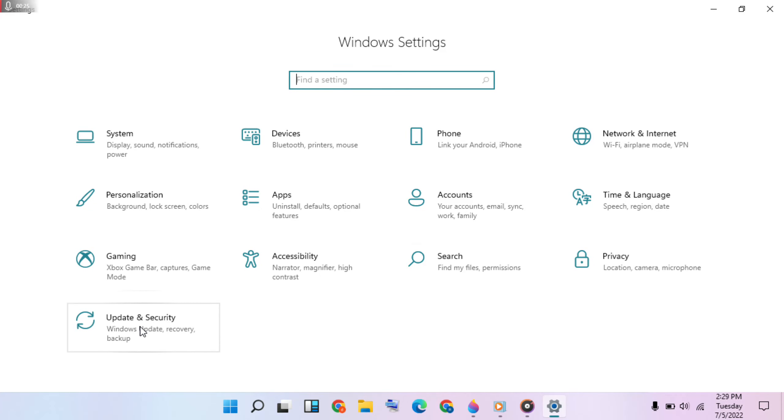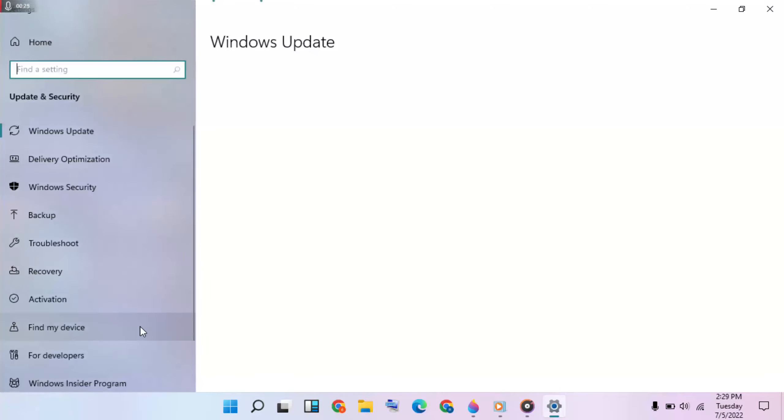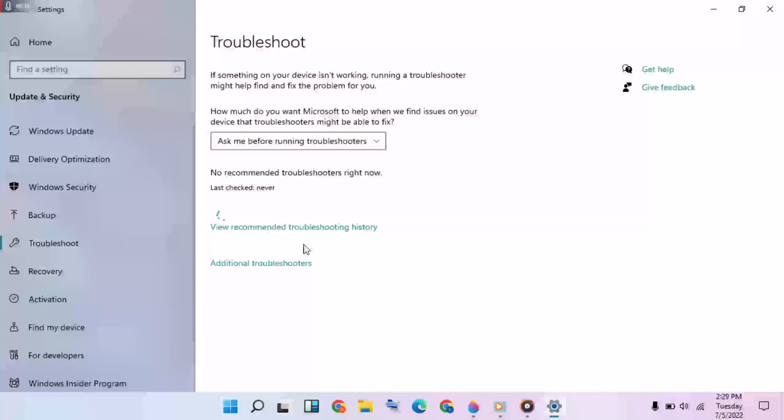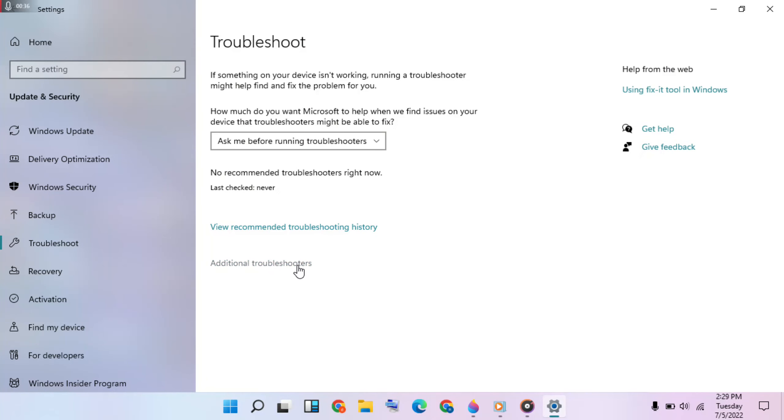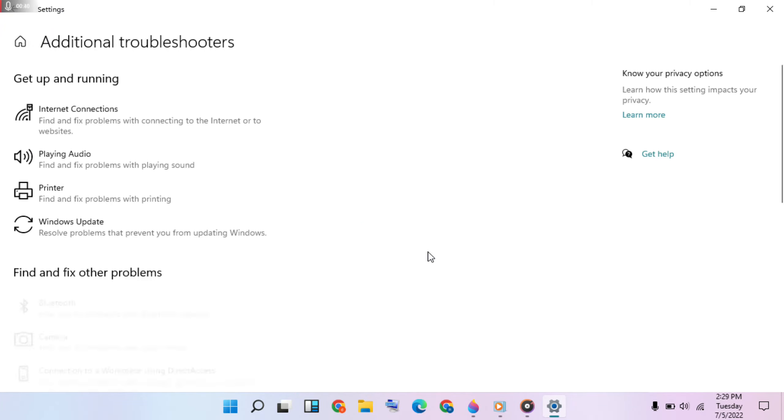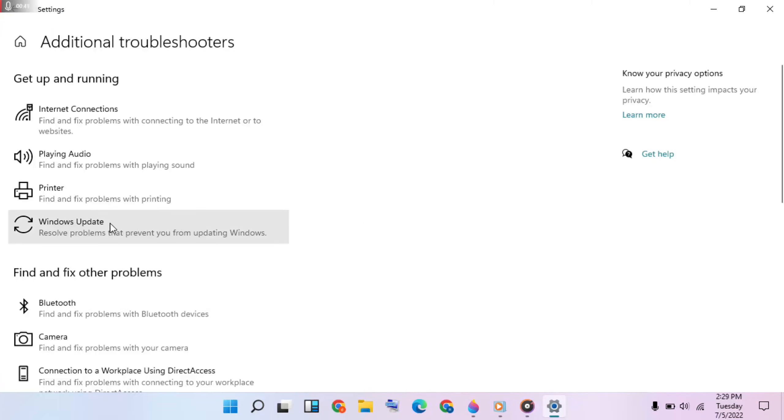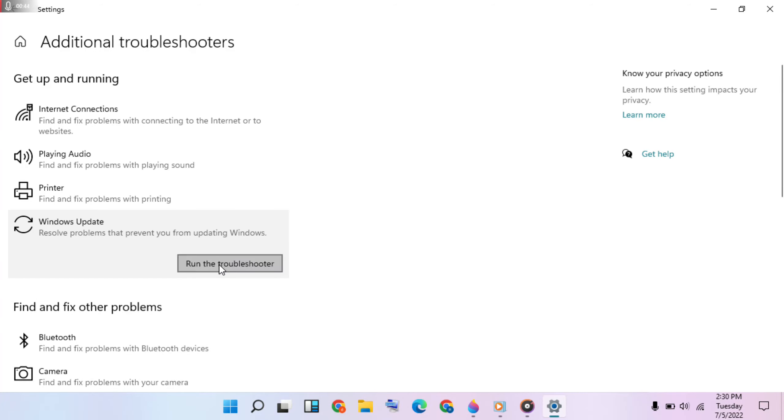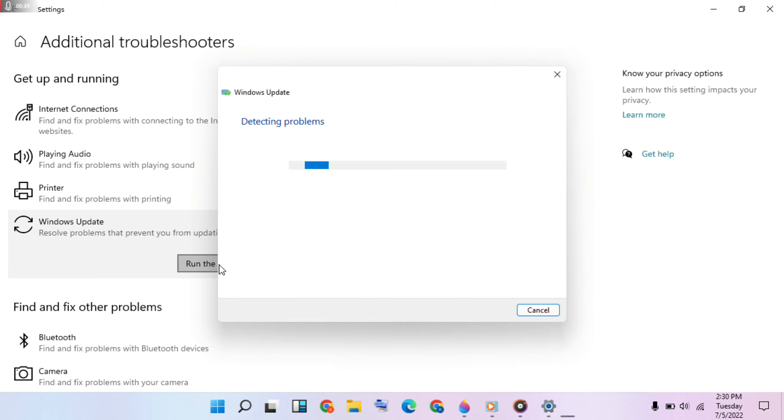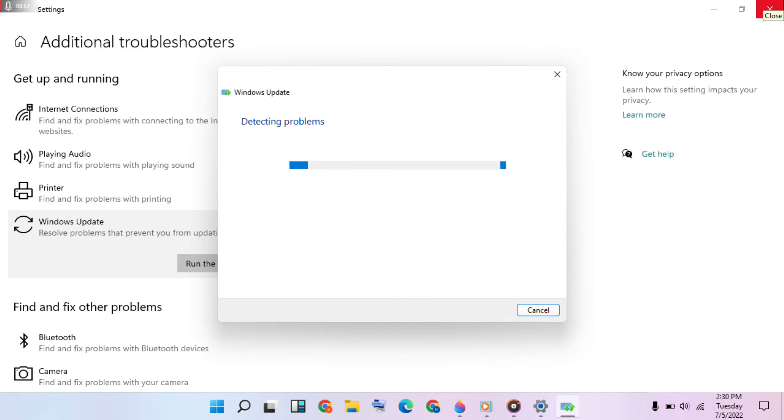Then go to Update & Security, click on it, then select Troubleshoot. On the right side, click on Additional Troubleshooters. Choose Windows Update and click on it to run the troubleshooter. It will be running in the background, then close the window.